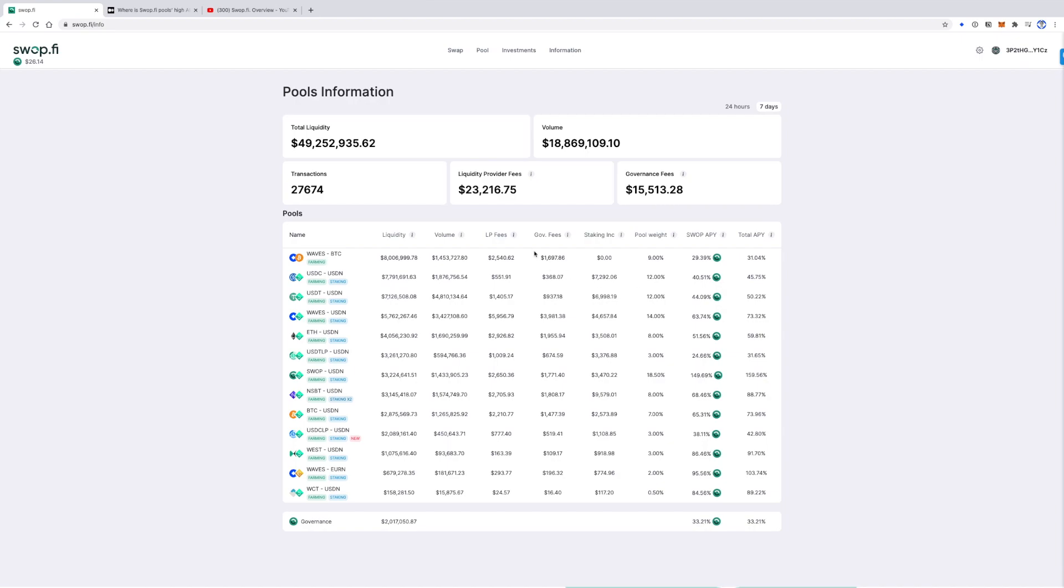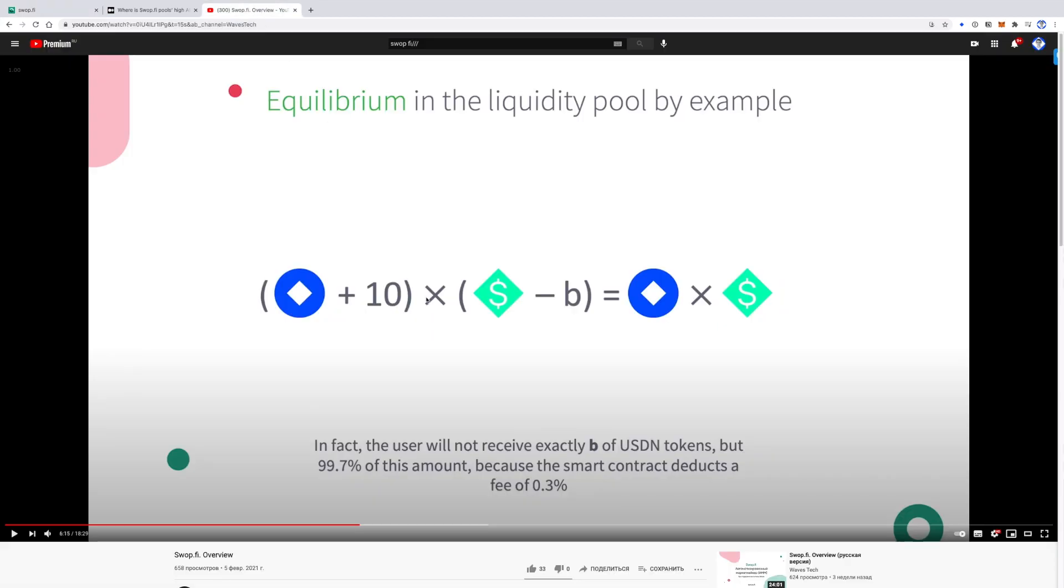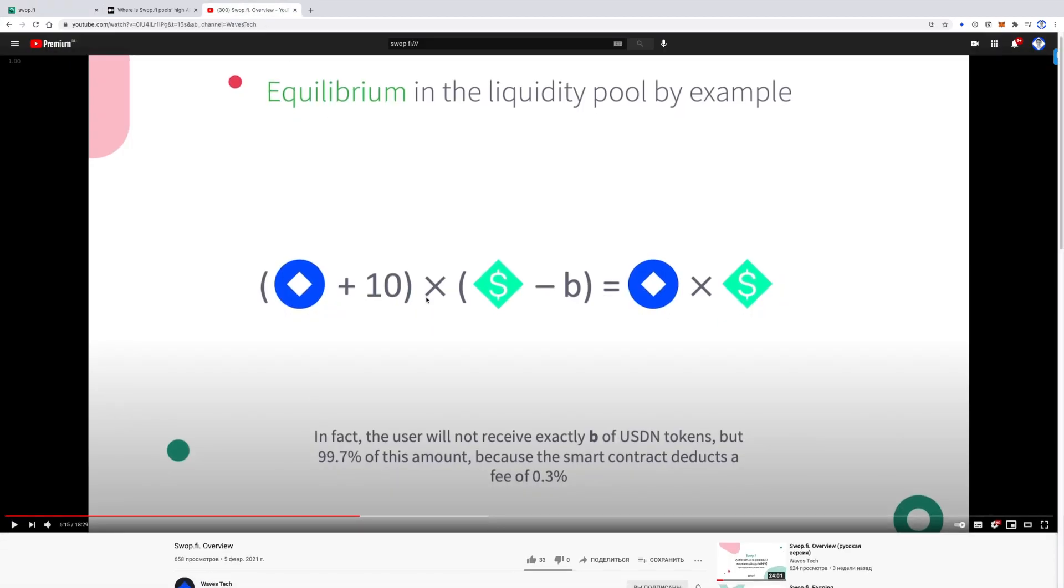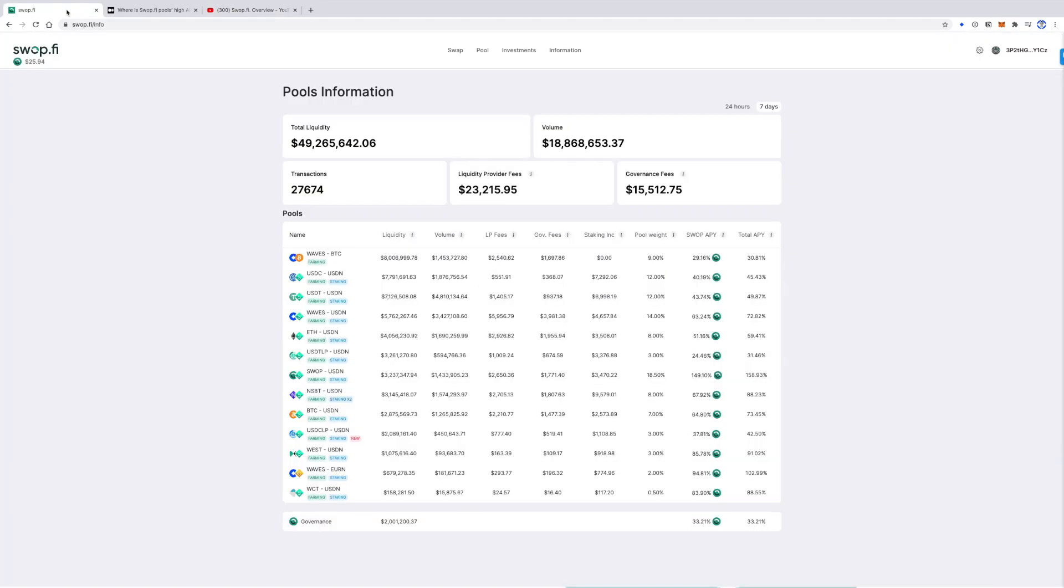The first part is liquidity provider fees. In one of the previous videos called Swapify Overview, we talked about swap fees and mentioned that the smart contract takes 0.3%, as you can see here on the screen, from every swap. So 60% of accumulated swap fees, or in other words 0.18% of swap's value, stay in every pool. This amount increases upon every swap transaction.